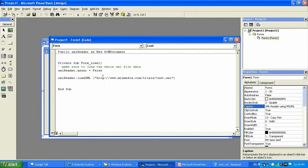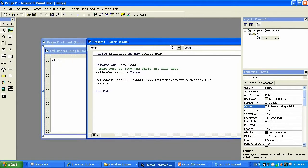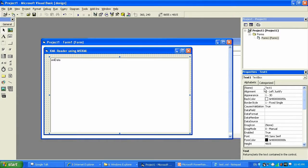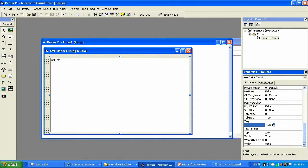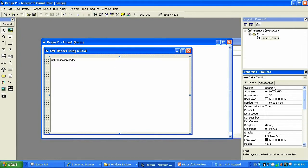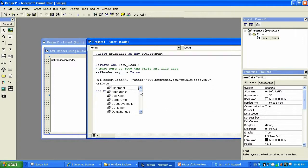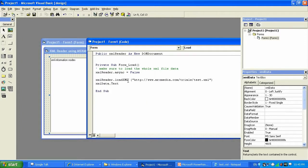Now we're gonna right-click on Form1, select View Code, and we're gonna say 'xmldata' — which is our text box — dot text. We need to make sure it's named 'xmldata' over here, not 'text1'. Then xmldata dot and we're going to select the 'text' property, which means the text stored in this text box.